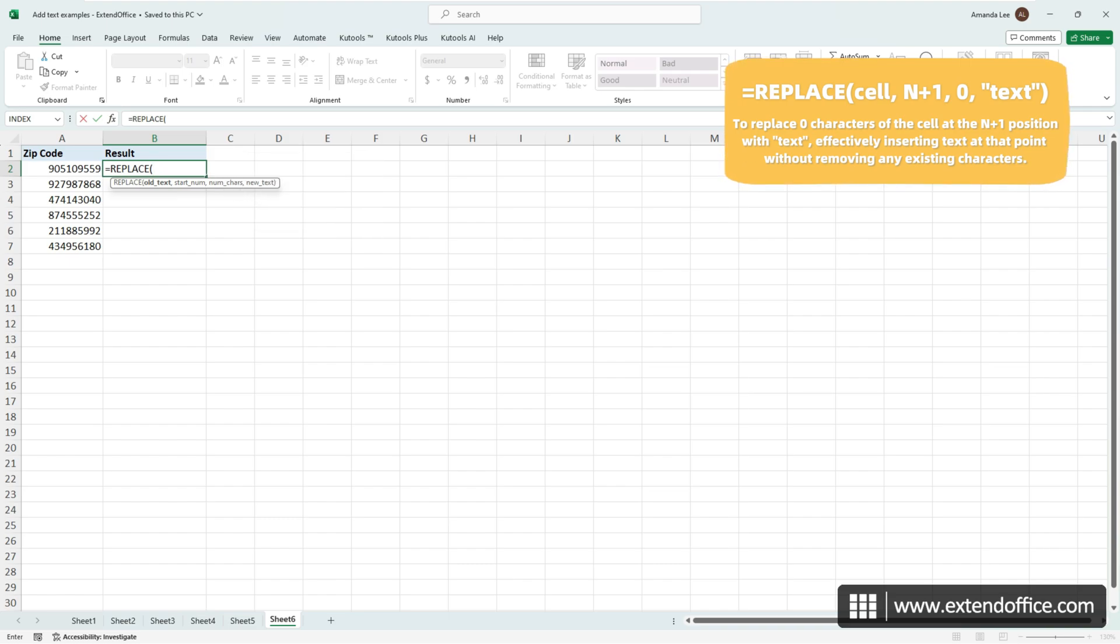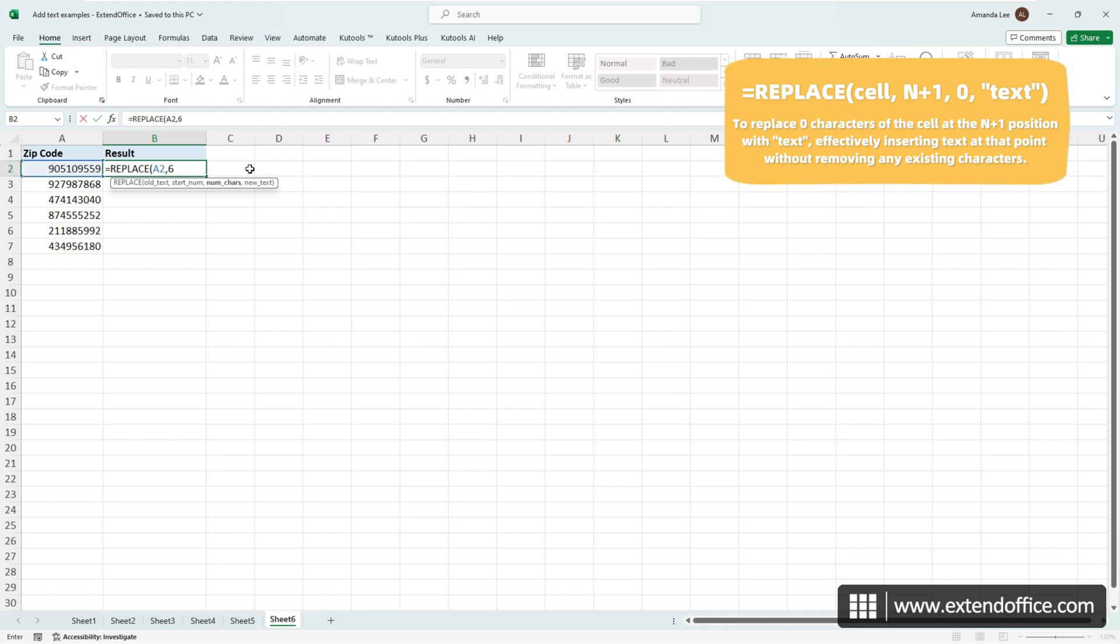Then select cell A2, from which I want to insert text. Follow it with a comma. Since I want to insert a hyphen after the fifth character, I will set the position parameter to 6, follow it with a comma, and type a 0 and a comma to indicate that no characters should be replaced, only that the hyphen is to be added at this position.